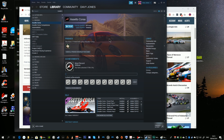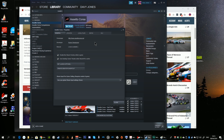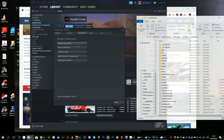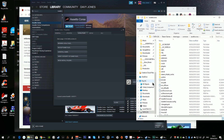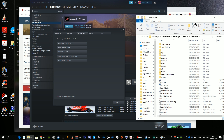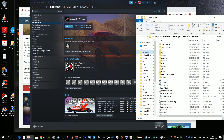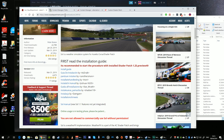We'll begin by following the install guide. The first thing it suggests is to open your Steam library, look for Assetto Corsa, right-click on the game title, select Properties, open the Local Files tab, and click to browse local files. It then suggests you drag the folder name and place it in your quick access bar.